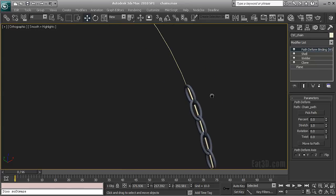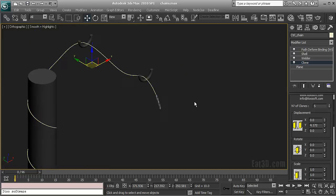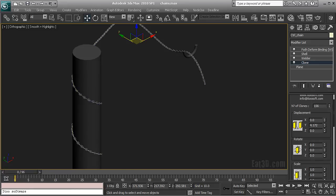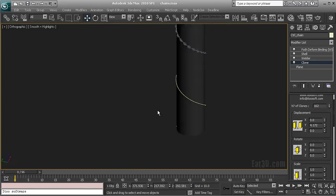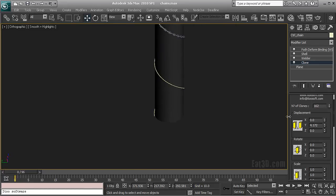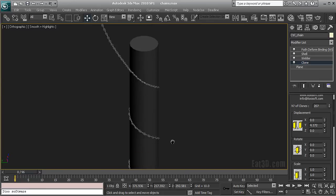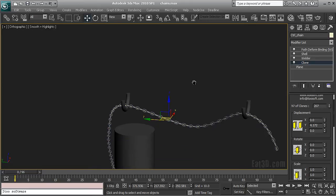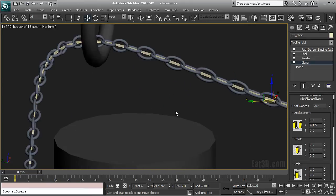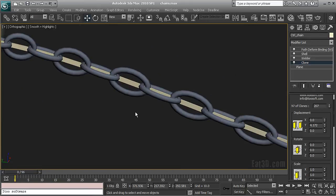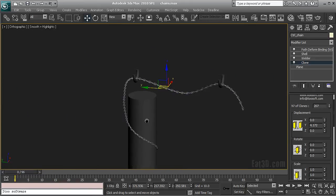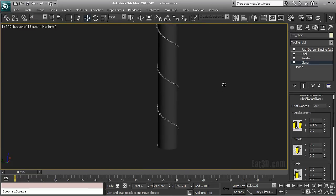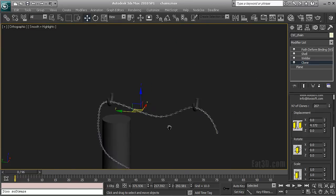Now the beauty of this approach is that I can now dial in as big a number of clones as I want to and I can precisely match up my spline. Even when I change it I can still introduce new verts or move verts and stuff.